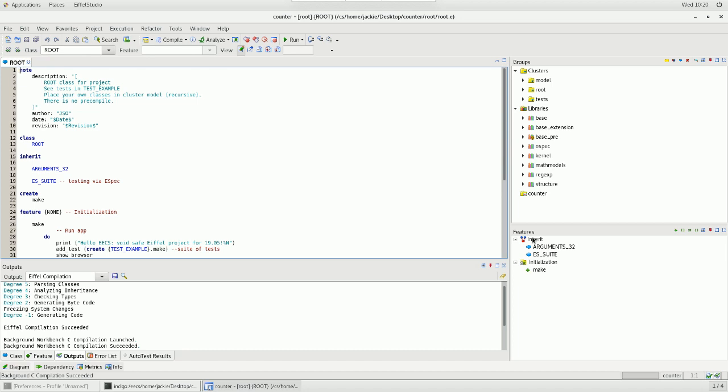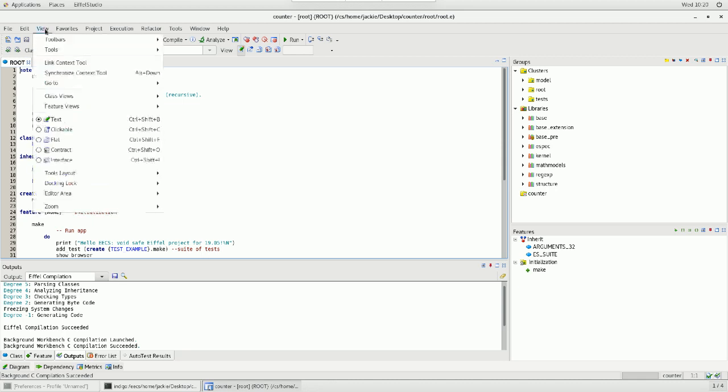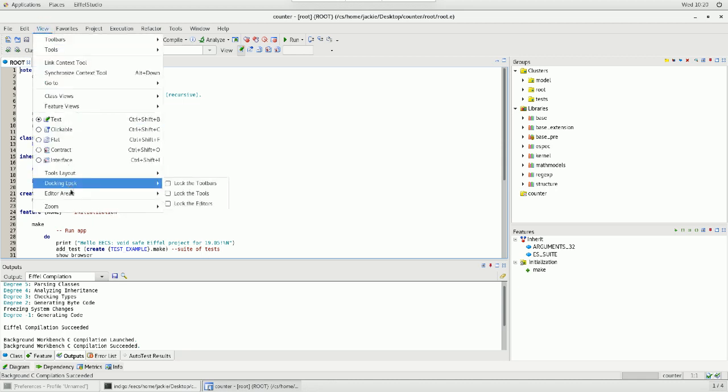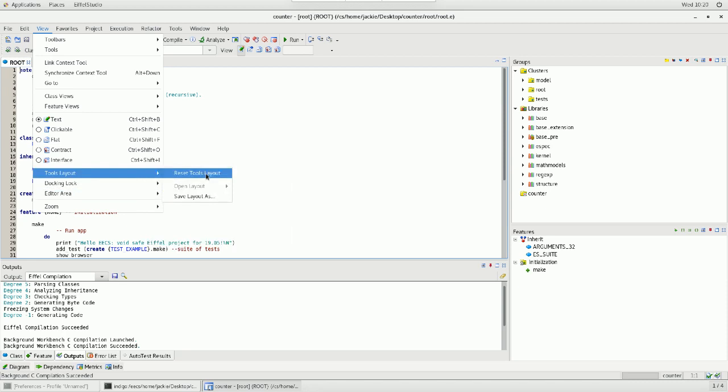Number one, let me go back to the default. Every time if your Eiffel Studio simply got messed up, you want to reset the layout, this is what you can do. Simply go to View and go to Tools Layout and then reset the Tool Layout. It's easy. So, under View, Tools, and then Tools Layout, reset it.